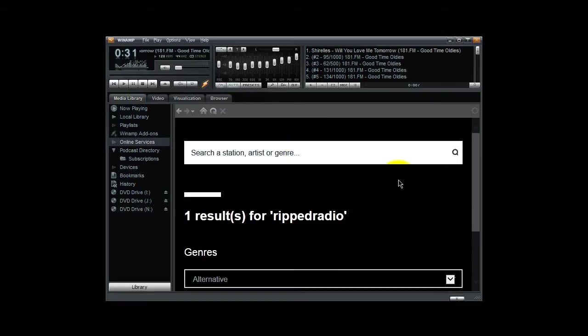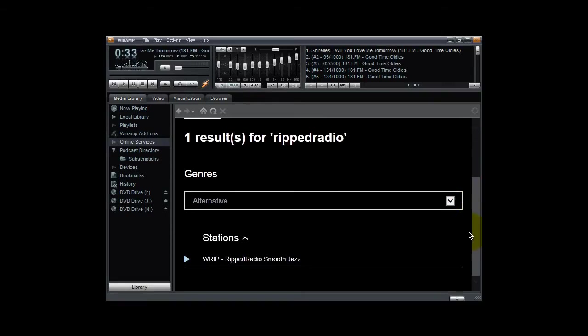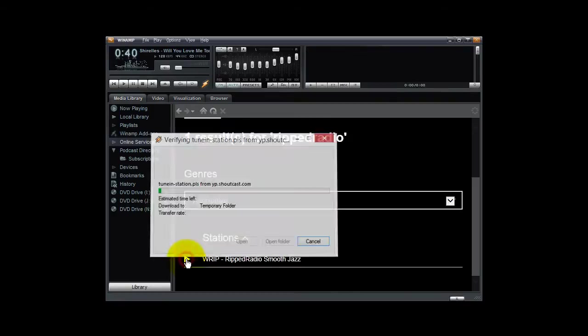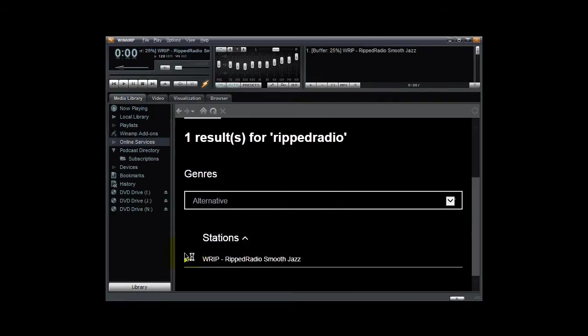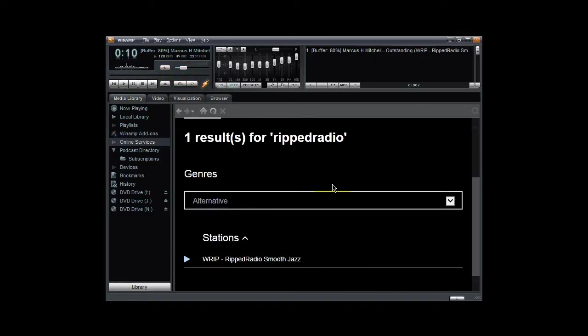You'll find RIP Radio Smooth Jazz WRIP listed here within Winamp, and you click the link here and Winamp automatically attaches to the station and you can listen to the stream. Sounds really great.